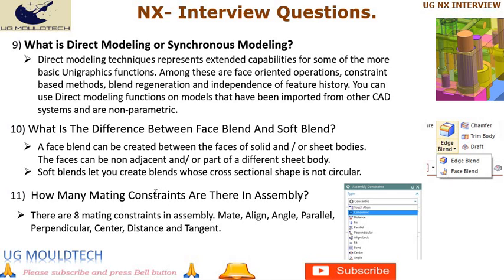Question 11: How many mating constraints are there in assembly? There are 8 mating constraints in assembly: Mate, Align, Angle, Parallel, Perpendicular, Center, Distance, and Tangent.